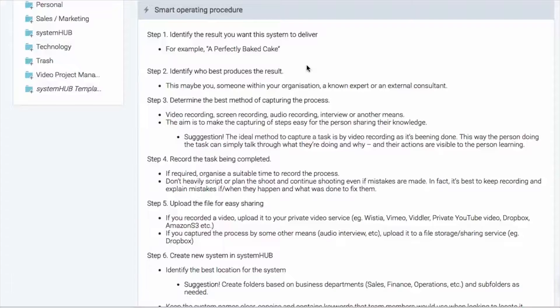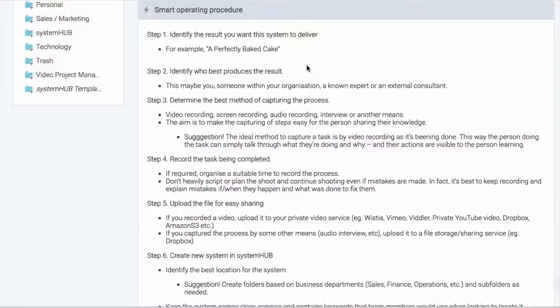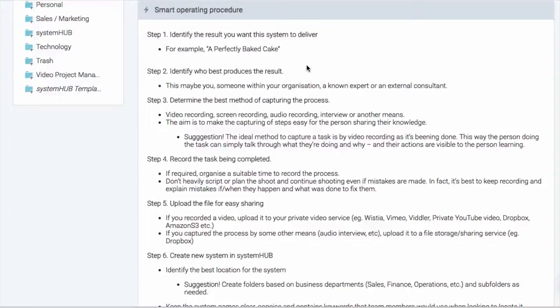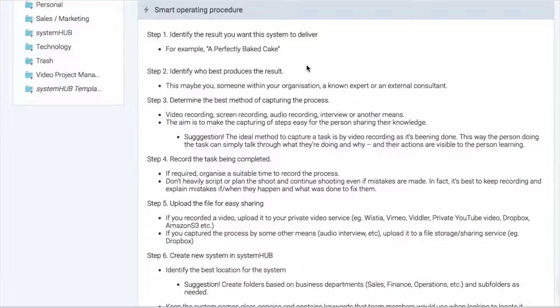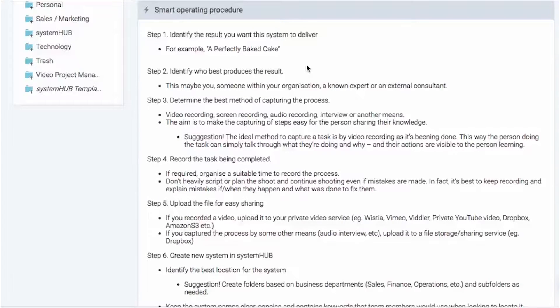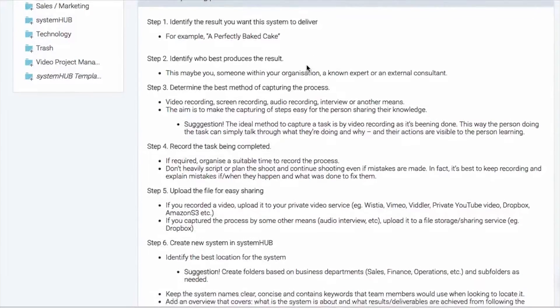So if you are looking to create a system for baking a cake, the result is a perfectly baked cake. You just want to think about that upfront because it'll just make a lot of the future steps very easy because that always aligns us to the objective of what we're looking to do.